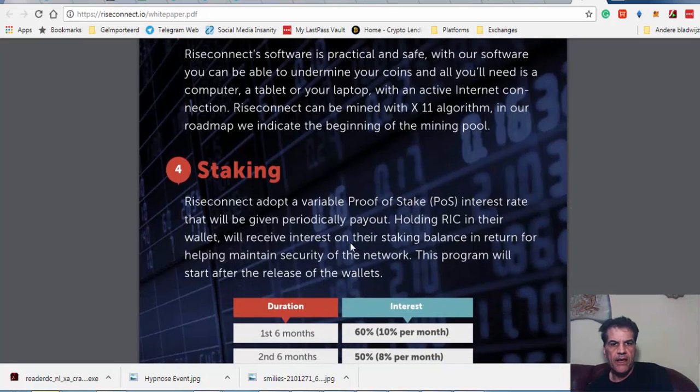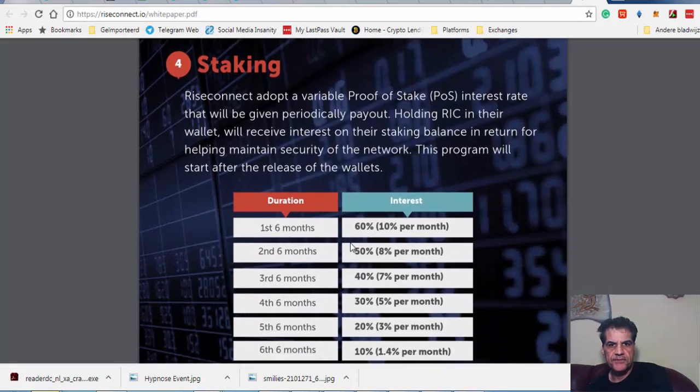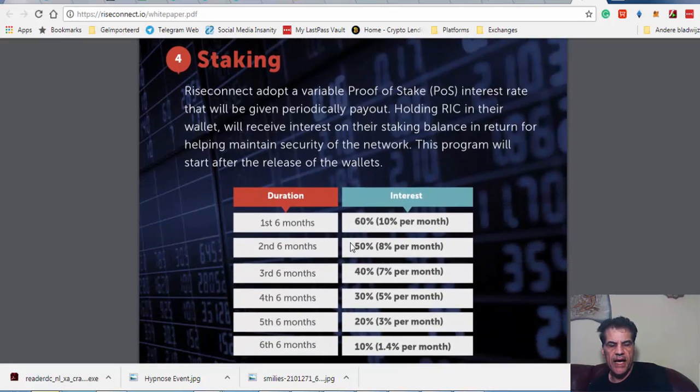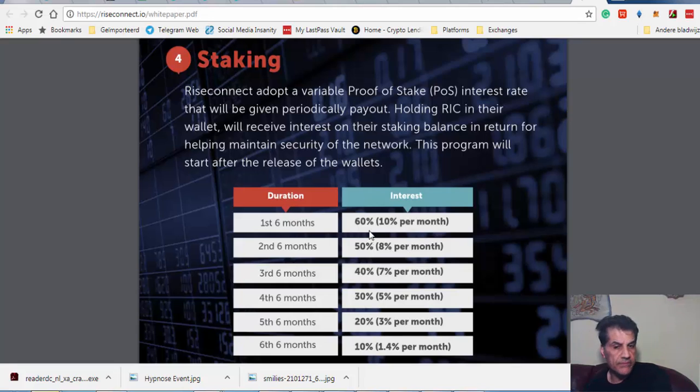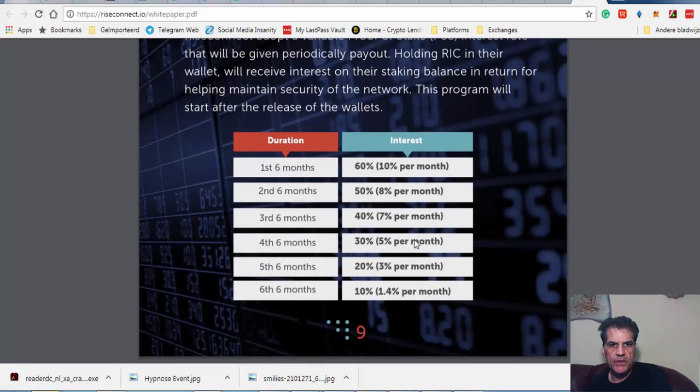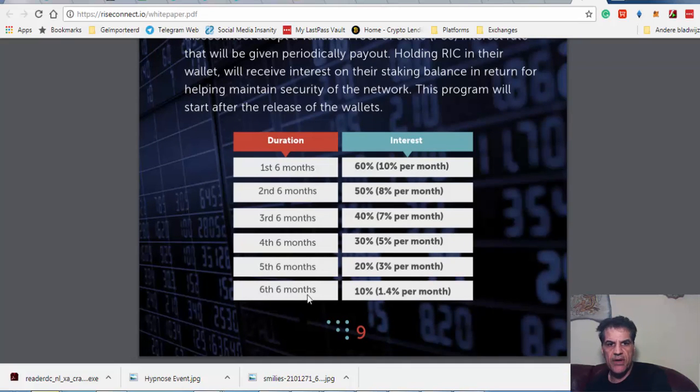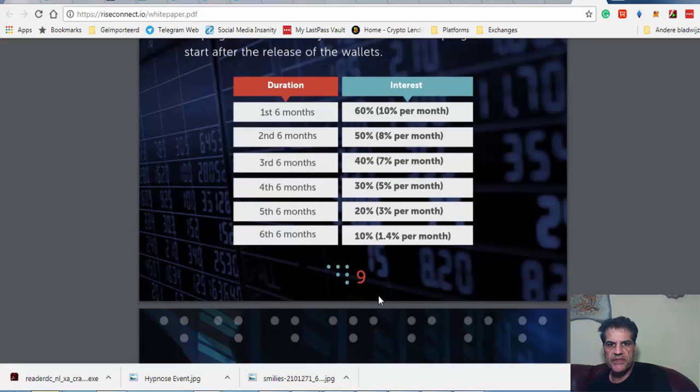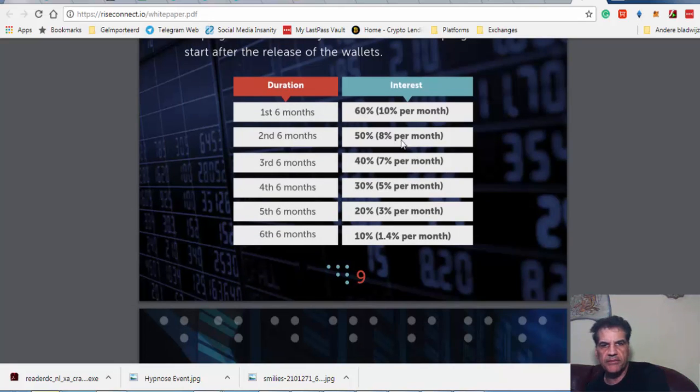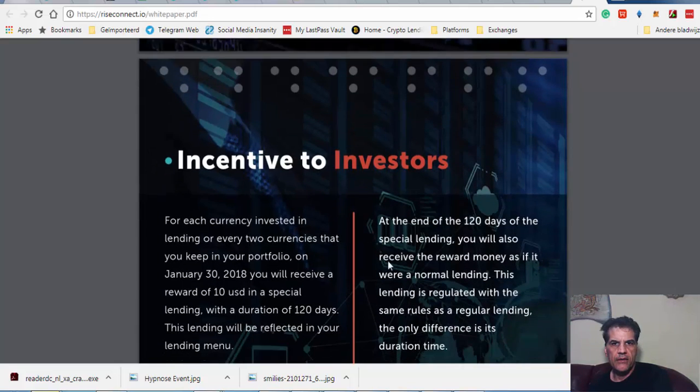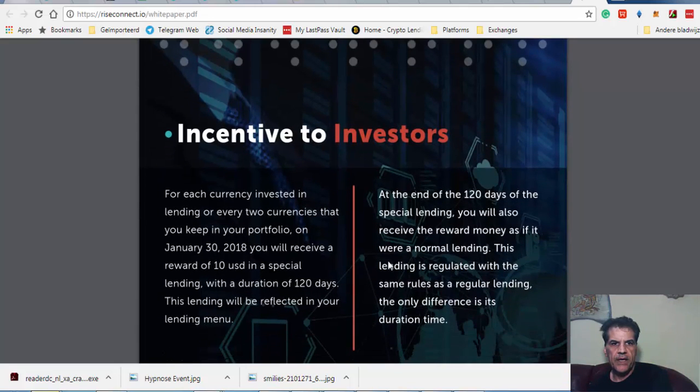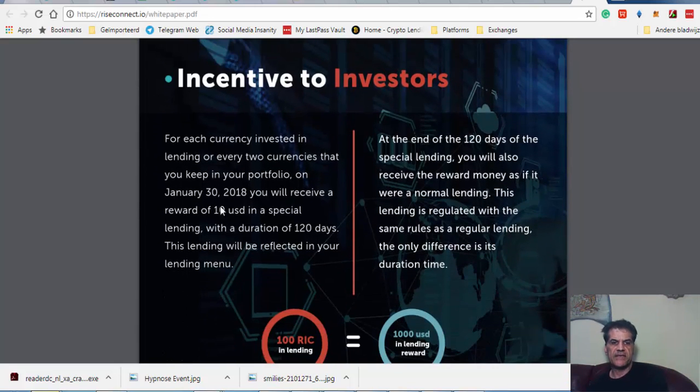The first month is 60%, then for six months that's 10% per month. It goes to the sixth month, 10%. Then it decreases to 1.4% per month. So from 10% it drops to 1.4%. This incentive is really interesting.